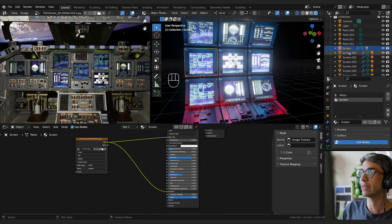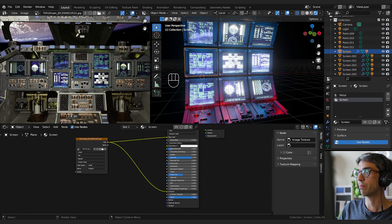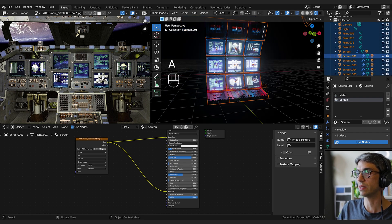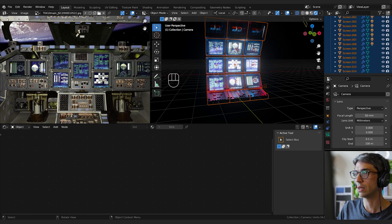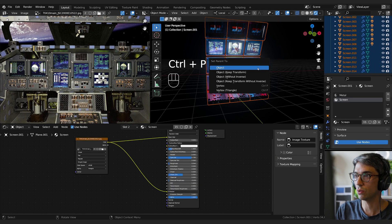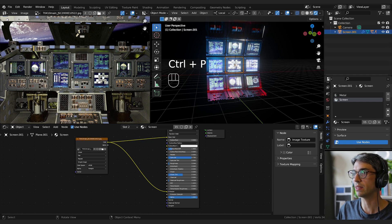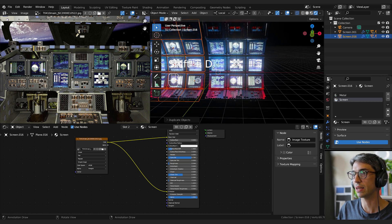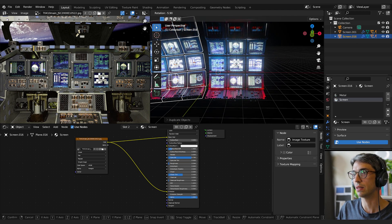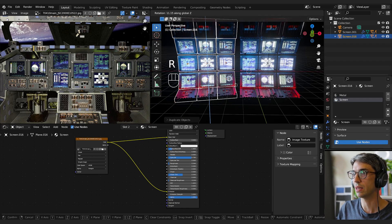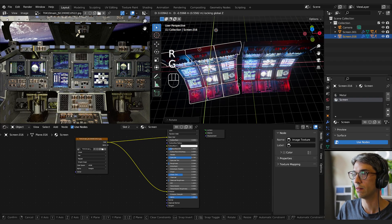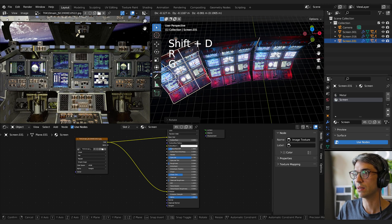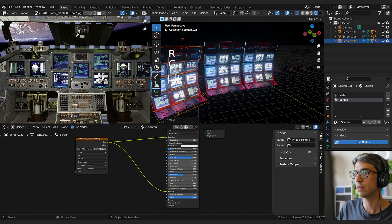Now I can select all these guys. I could parent everything to this middle screen. Let's hit A to select all, deselect that camera, and I'm going to shift select that center one, control P. We're going to parent everything to this. And then I can right click, select hierarchy, shift D X, rotate, and then back to global and rotate Z.